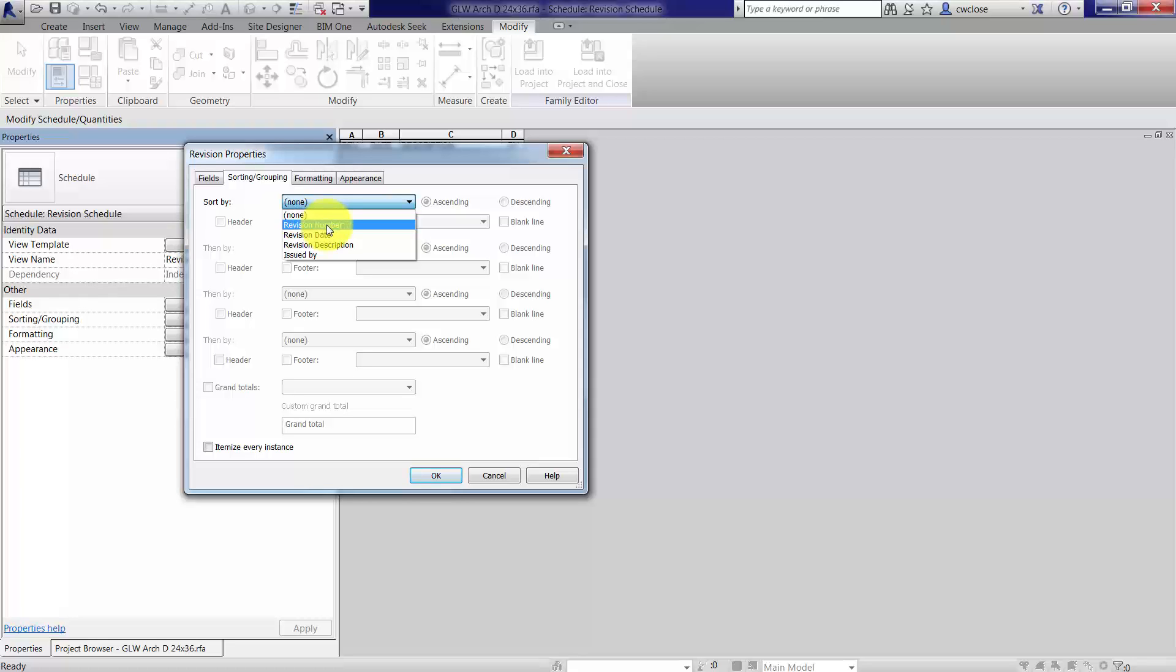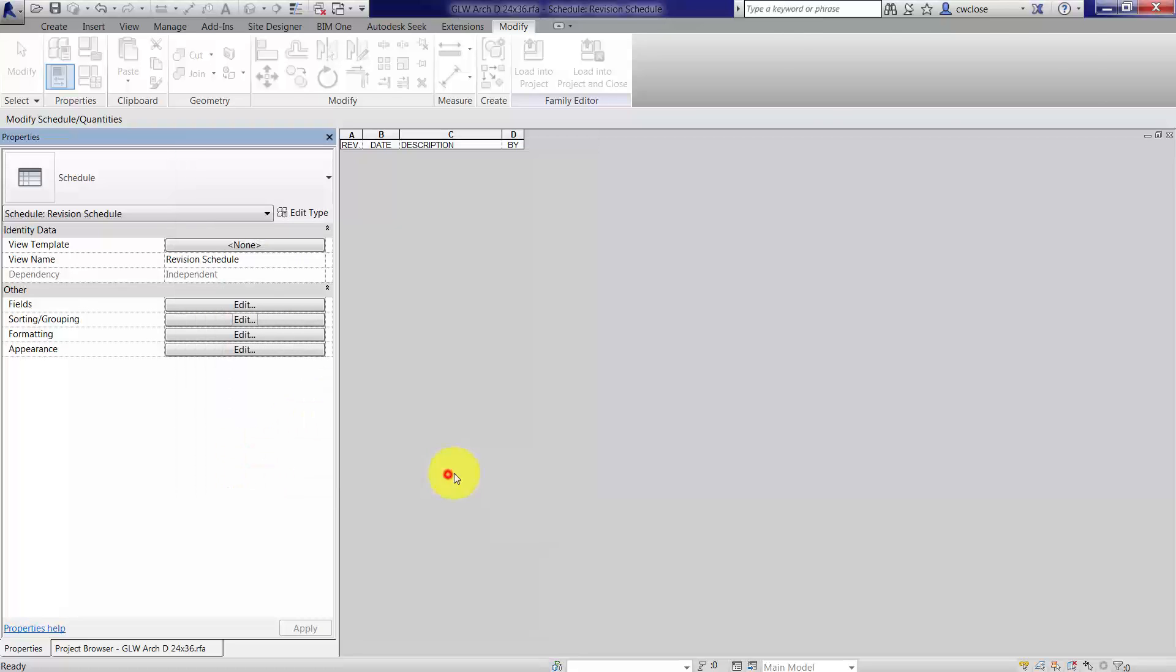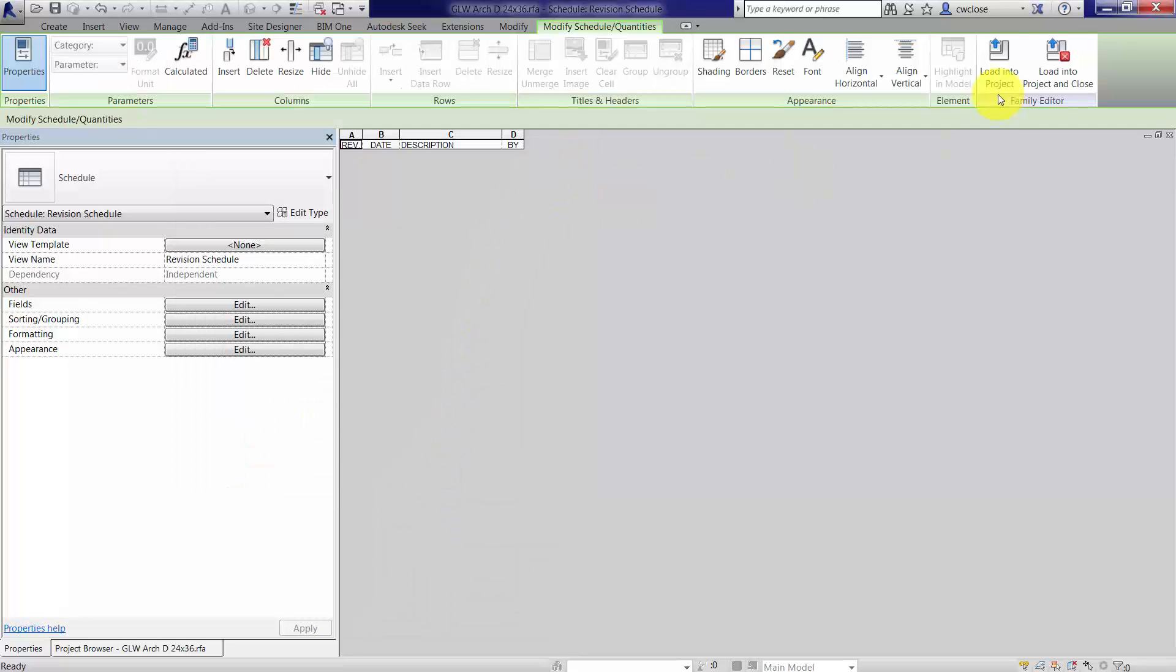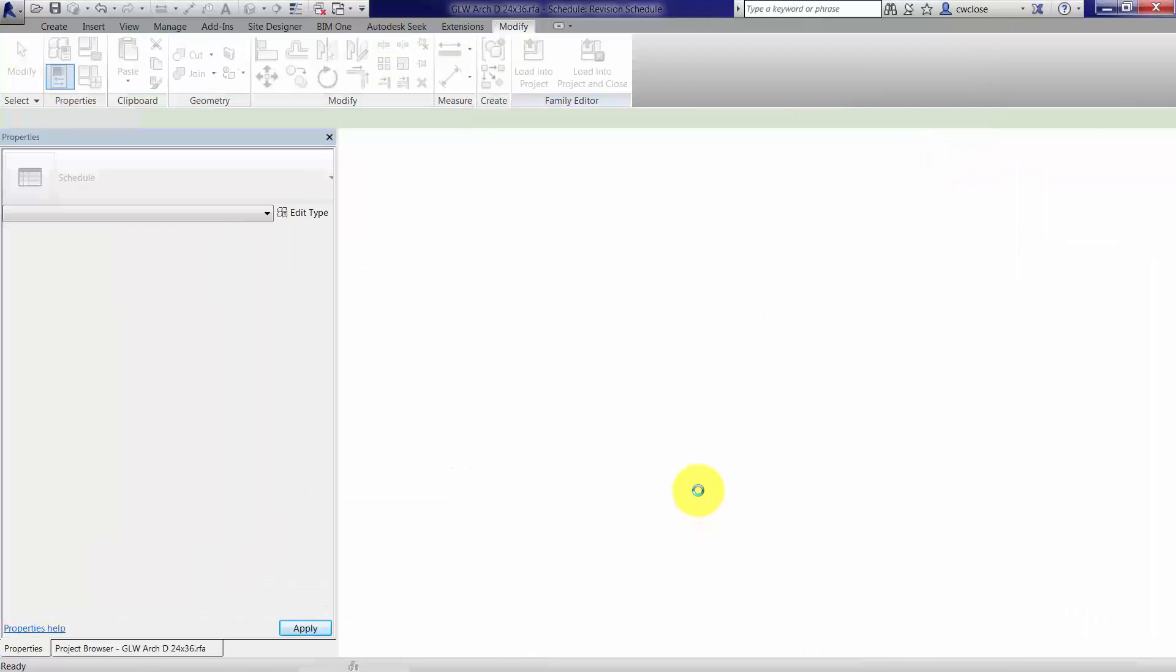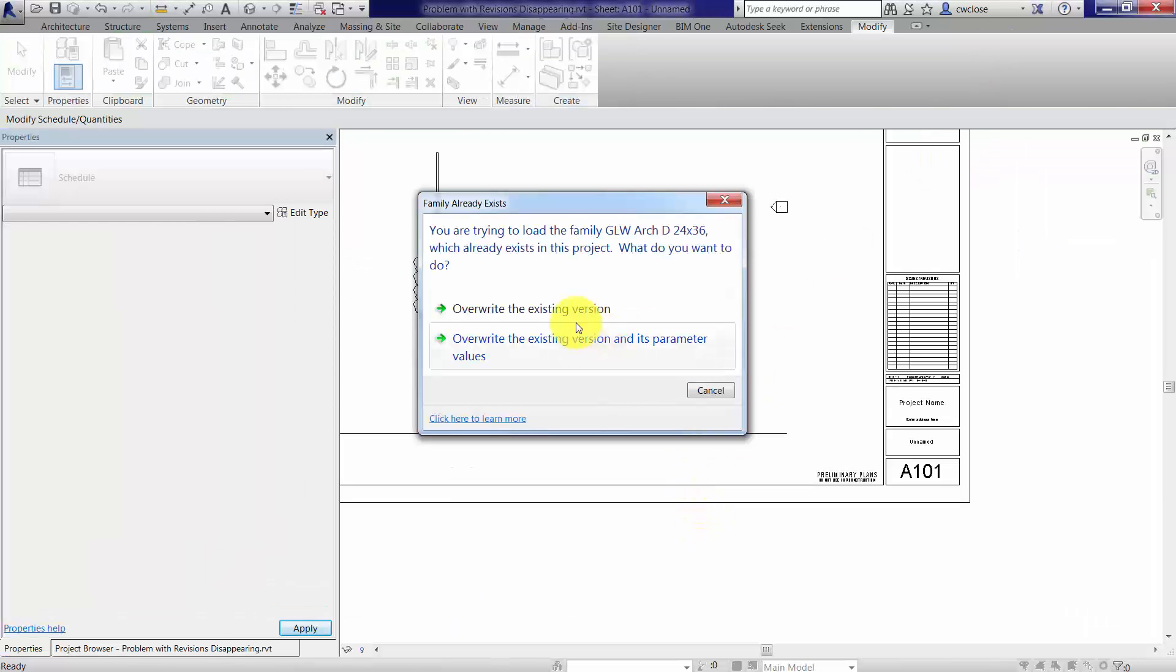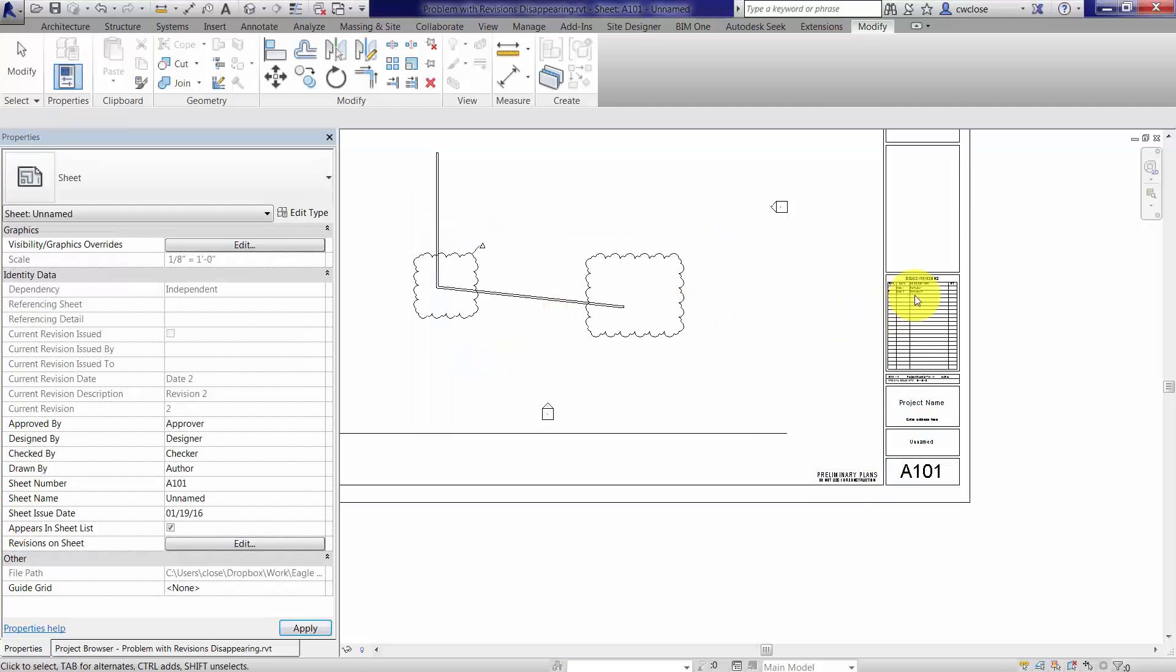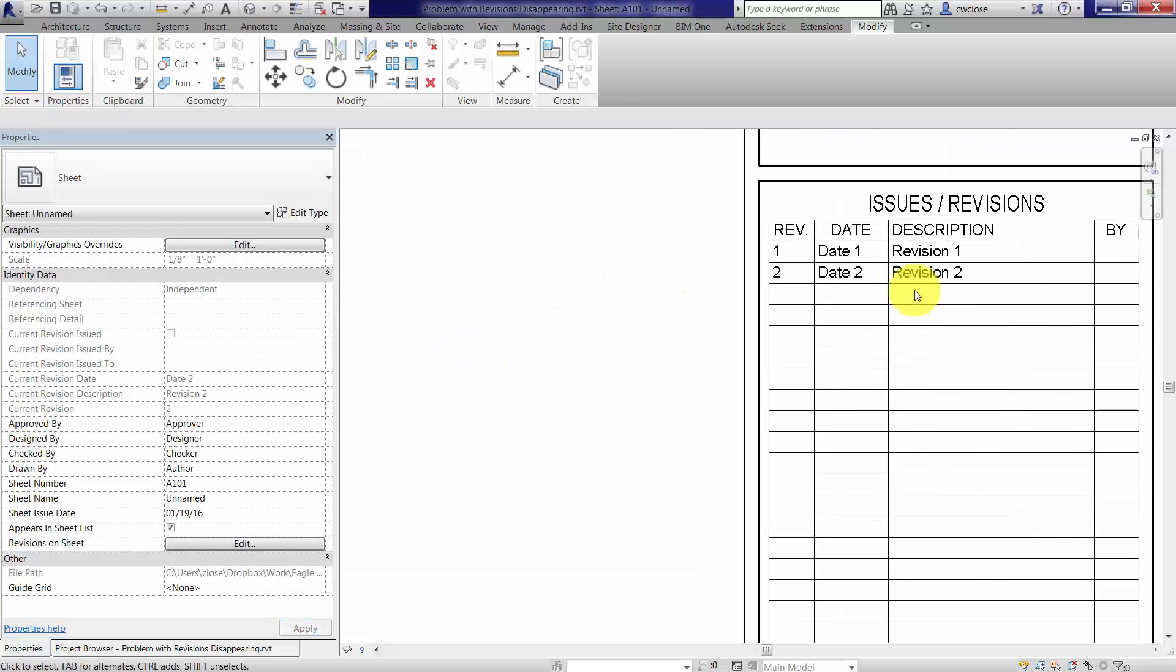I'll go ahead and do revision number. Itemize every instance might do the same thing, maybe not, not sure. But anyway, this will take care of the problem. I'll sort by revision number, load it back into the project, and overwrite the existing version.